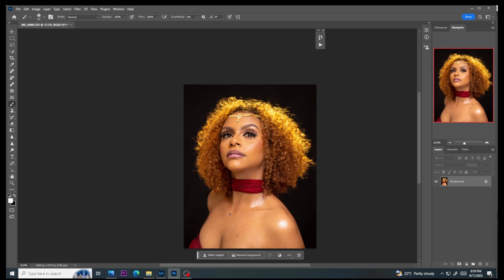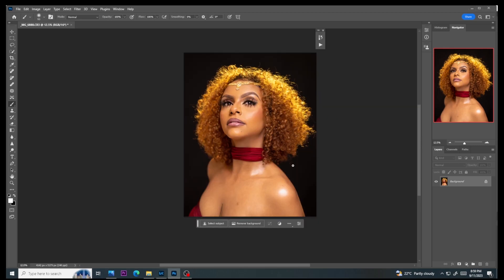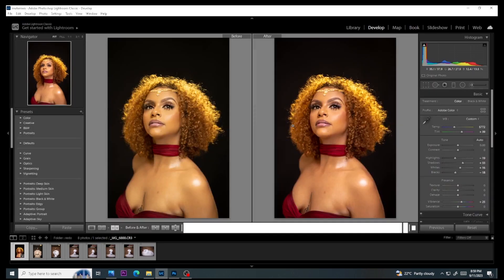How is it going guys, my name is Mutemoe and I'm a photographer based in Nairobi, Kenya. The image we have on screen is the image we will be retouching today.